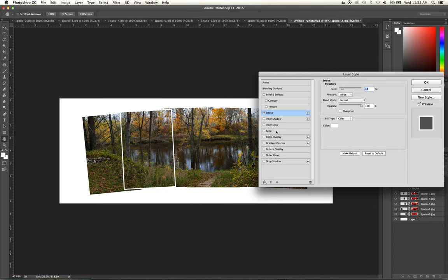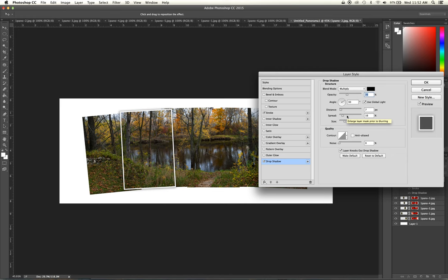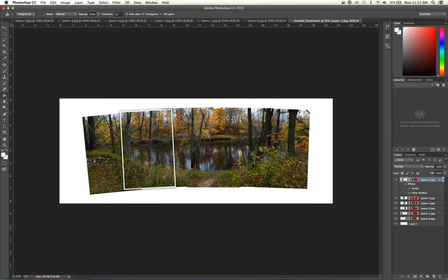The next thing that we'll be including on this is a drop shadow. And you can change the settings, play around with them if you'd like. But when you're done, we'll go ahead and hit OK.